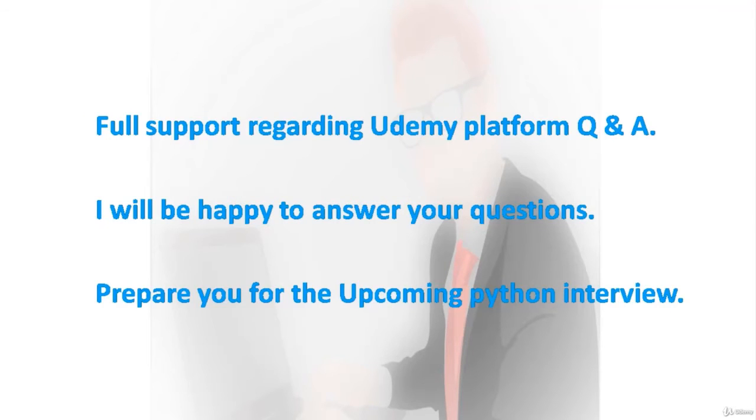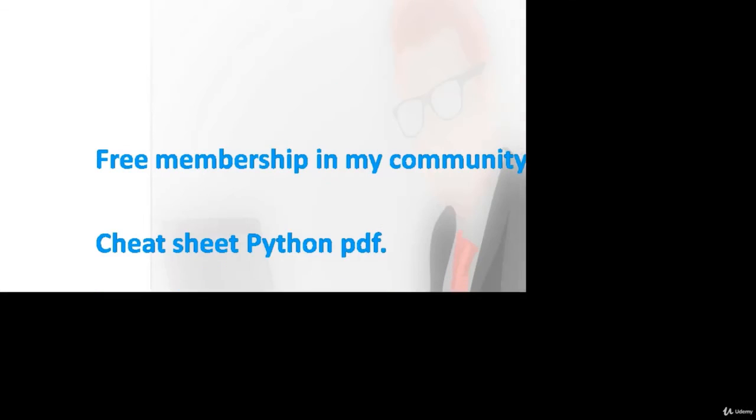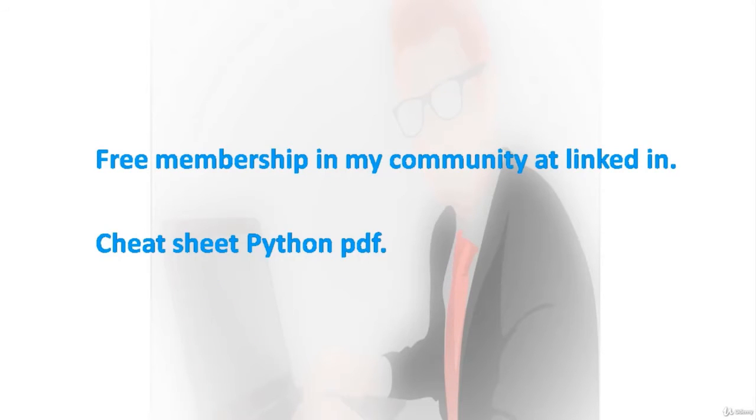You'll get free membership in my community at LinkedIn and cheat sheet PDFs which will help you quickly memorize the core concepts of Python programming.